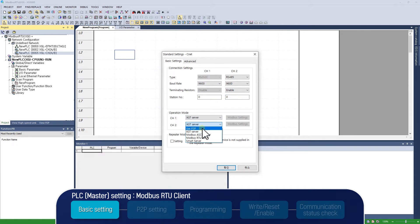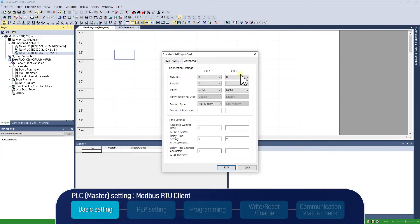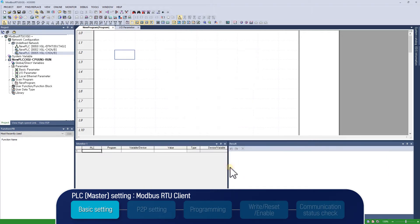Select use P2P of channel 2, as it works as Modbus RTU client. Choose 8 in data bits, 1 in stop bit, none in parity in connection settings of advanced. Then click OK to complete the standard settings of CNET module.